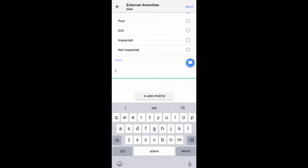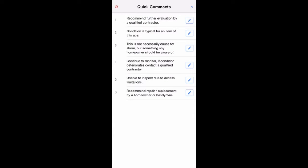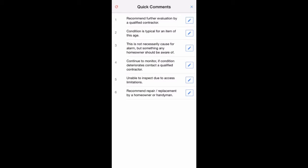Another way to enter notes is the Quick Comments button. When you tap on the Quick Comments button, a list of preloaded comments will appear. You can customize these to be anything you'd like to use often in your reports. To insert the Quick Comment into your report, simply tap on the comment.